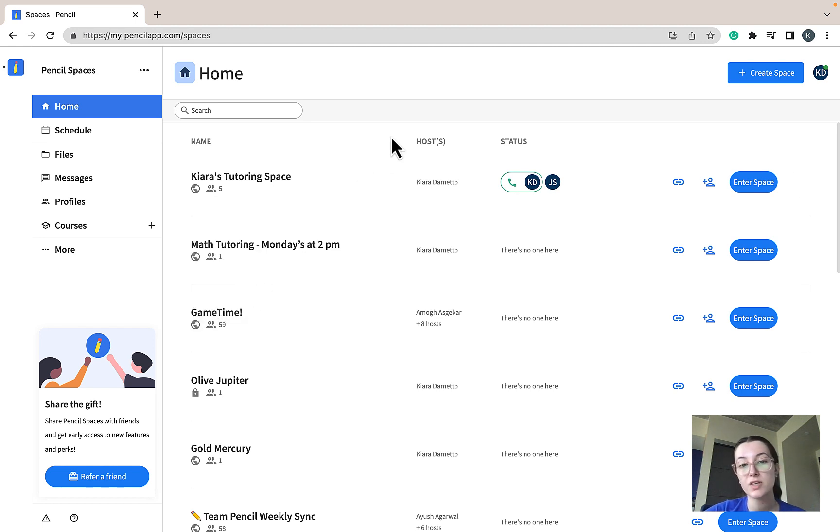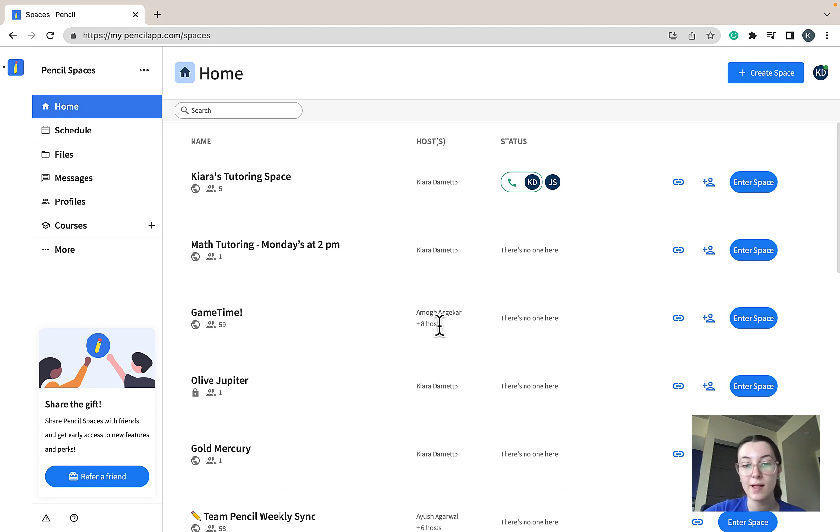Moving over to the host column, you'll be displayed the list of hosts of your space, as well as the number of hosts of your space.